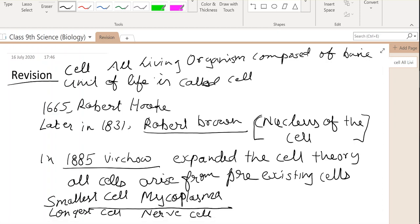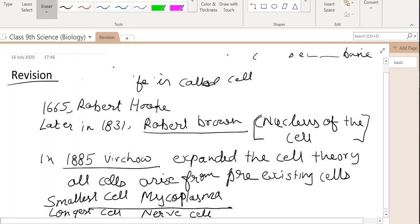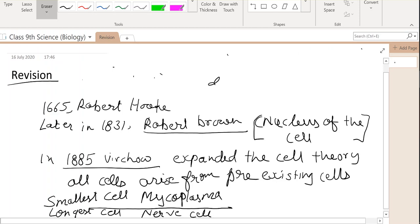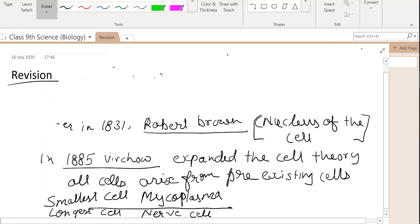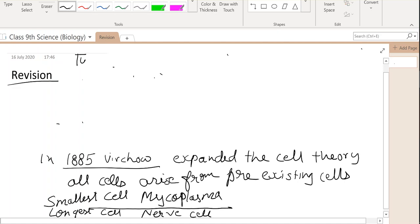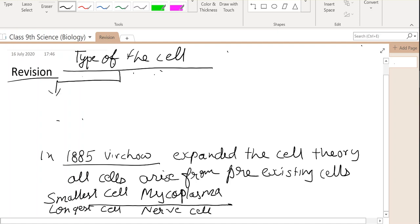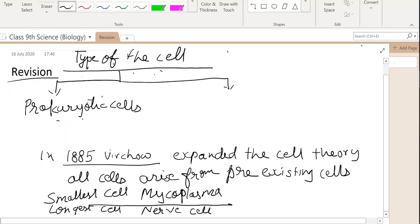Now you have read about two types of cells: the smallest cell and the longest cell. Next point is the types of cells. There are basically two types of cells. The first one is the prokaryotic cell and the second one is the eukaryotic cell.